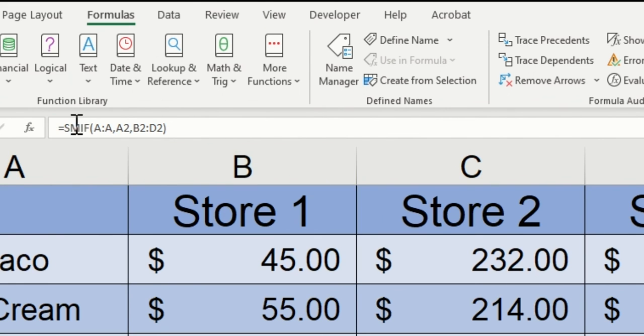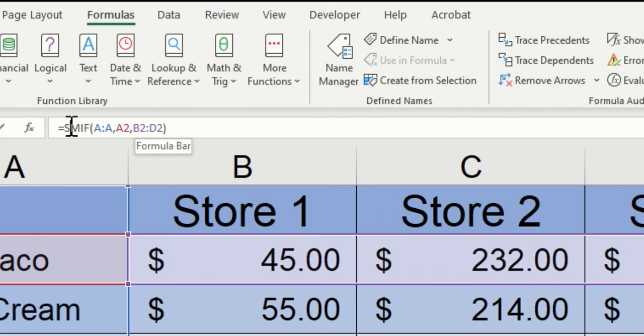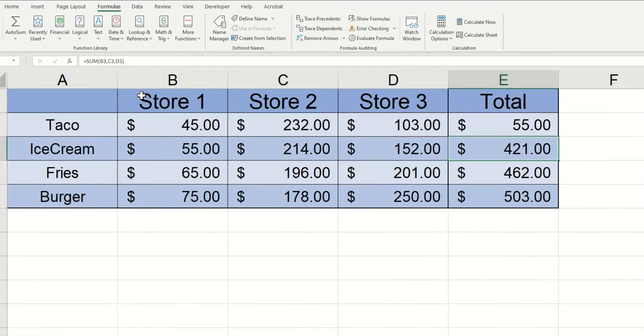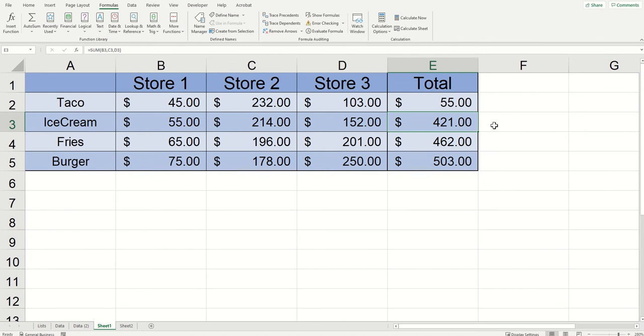So the simple solution here is to just click inside the formula bar, put the U that I missed, and then click enter. And you can see that the total now appeared how I need it to.